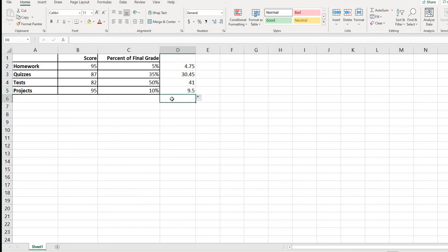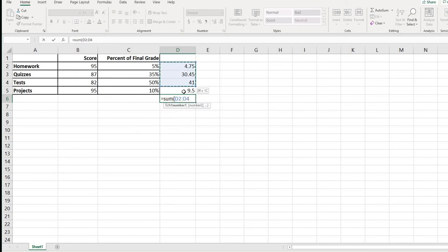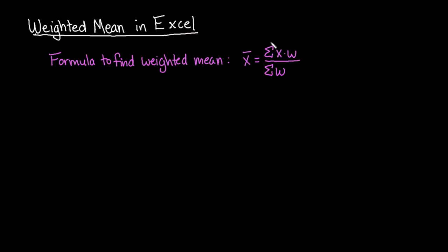Next, we want to find the sum of those products we just calculated, and also find the sum of our weights. The sum of the weights goes in one cell, and the sum of the products in another. Going back to the formula, what we just found is the numerator — the sum of the products.